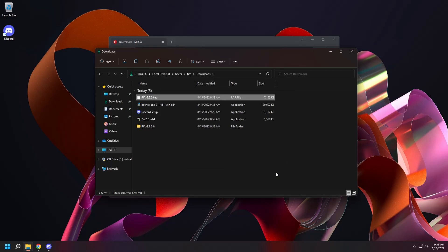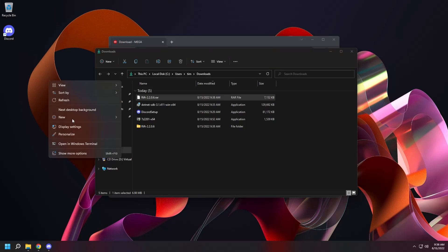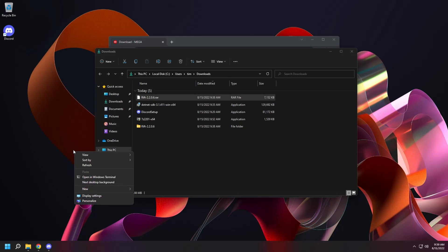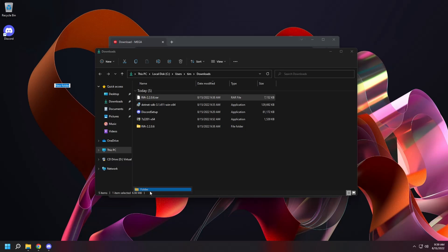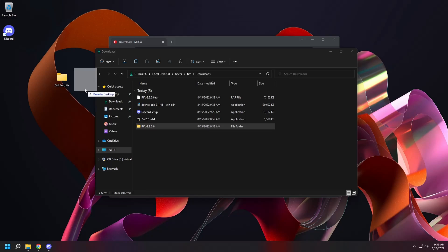Now we're going to create a new directory on the desktop. We're going to call it old Fortnite. Drag your Rift folder into the old Fortnite folder. And you're ready to go.